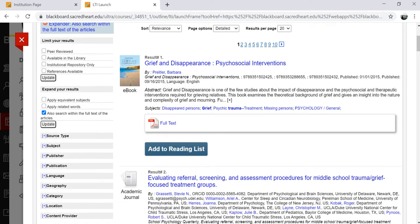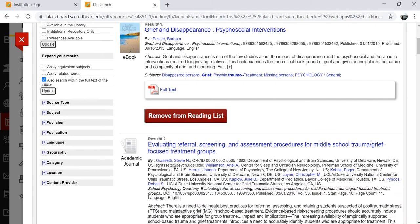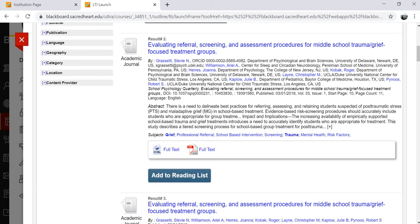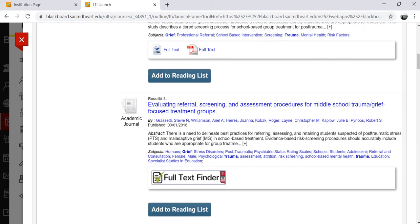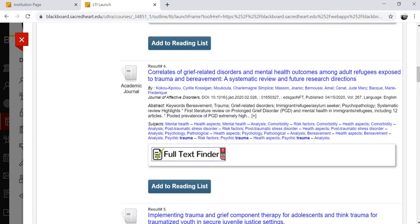Library Resource Builder pulls directly from Sacred Heart University Library's QuickSearch, which searches across the library's resources to find books, ebooks, and articles.